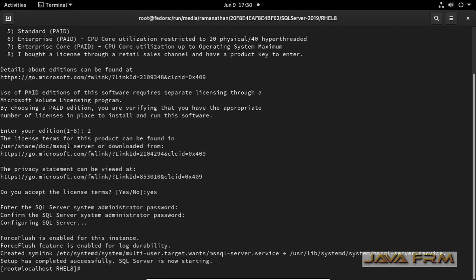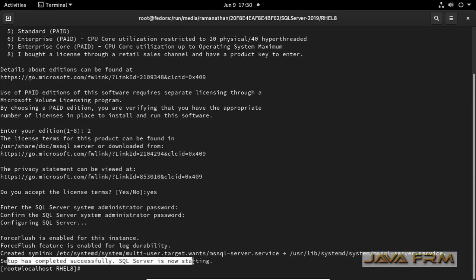SQL Server is configuring now. SQL Server 2019 is installed in Fedora 33. SQL Server is starting now.